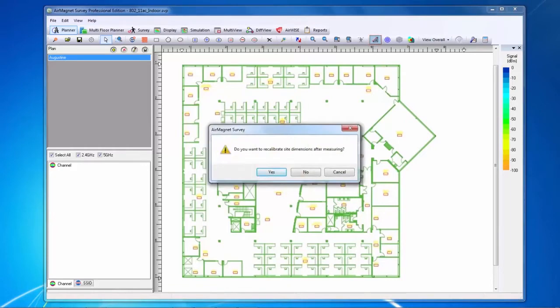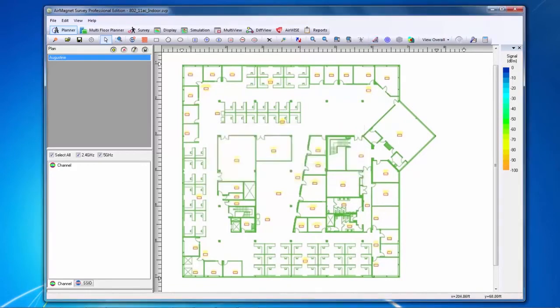Since my site is already calibrated, I won't need to calibrate again. Once I have my site calibrated, my next step will be to draw any attenuation into my floor plan.